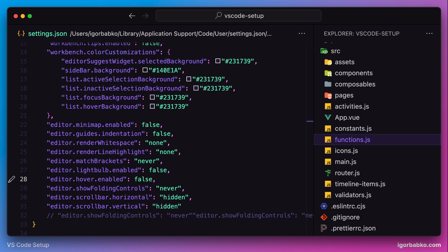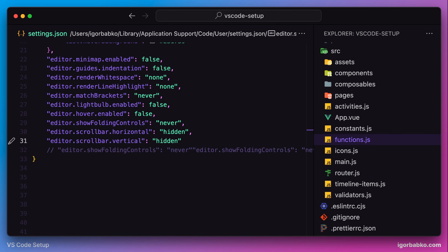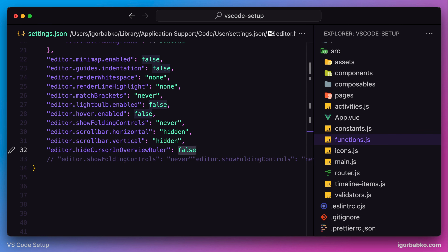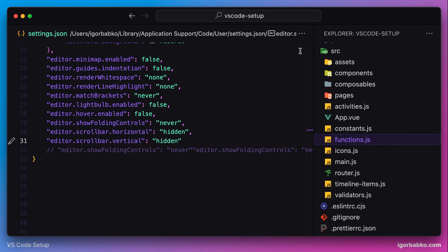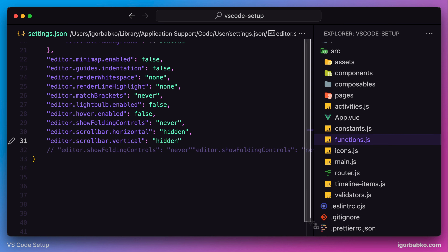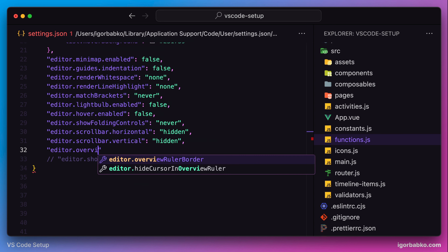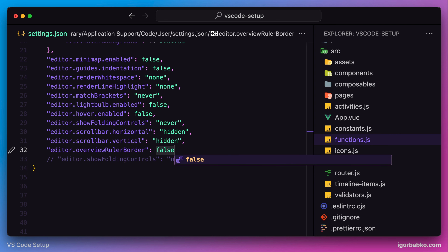Whenever I need to know my position in a particular file, I take a look at this little indicator, which changes its position as we scroll through the file. If anyone would like to hide this indicator, that is also possible — the option is called hideCursorInOverviewRuler with a value of true. But since that indicator is pretty helpful for me, I'm going to leave it. There is also a slightly noticeable border of this scrollbar area; I prefer to hide it using overviewRulerBorder with the value of false, and the border is gone.